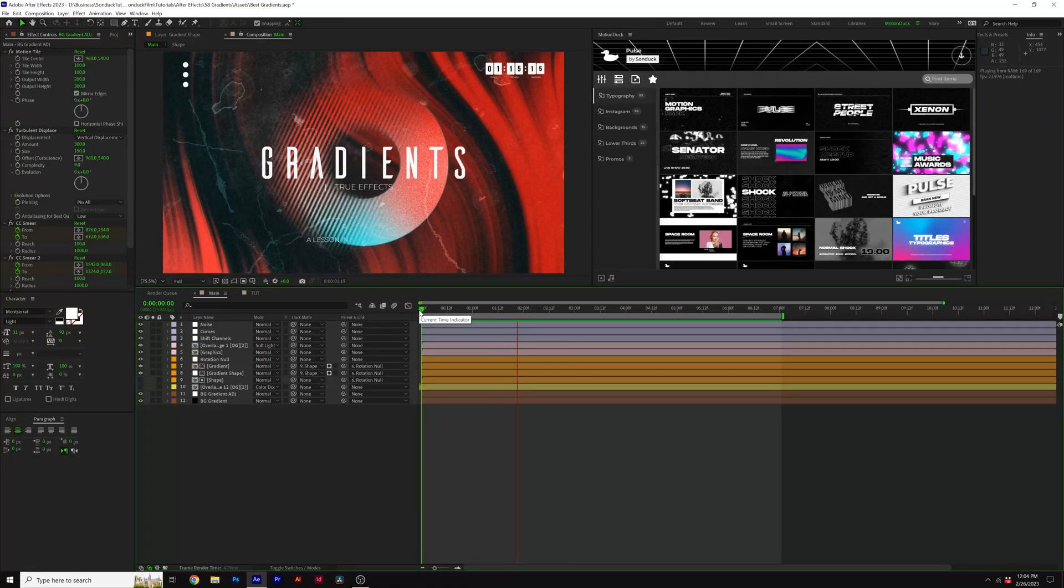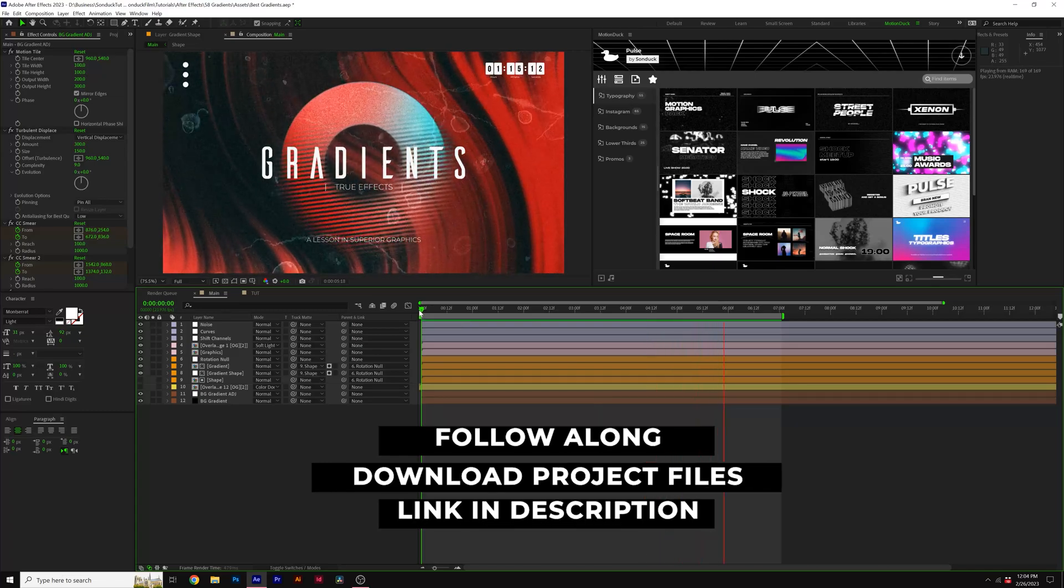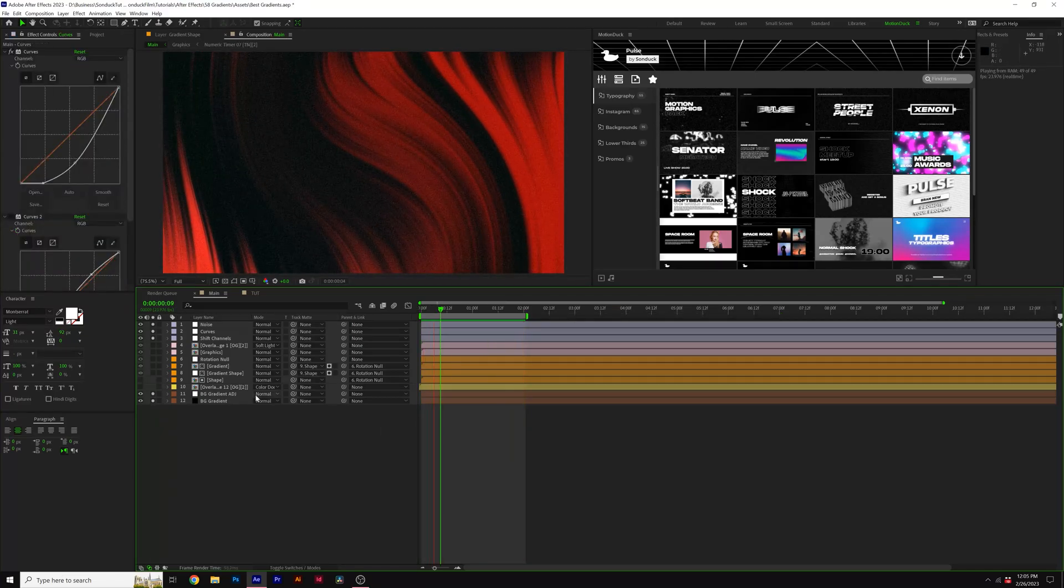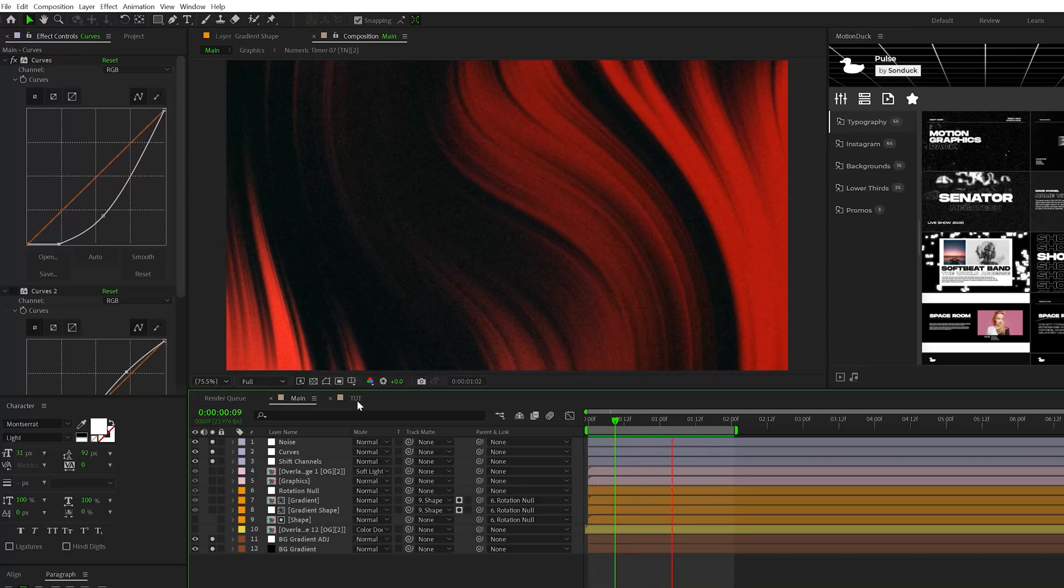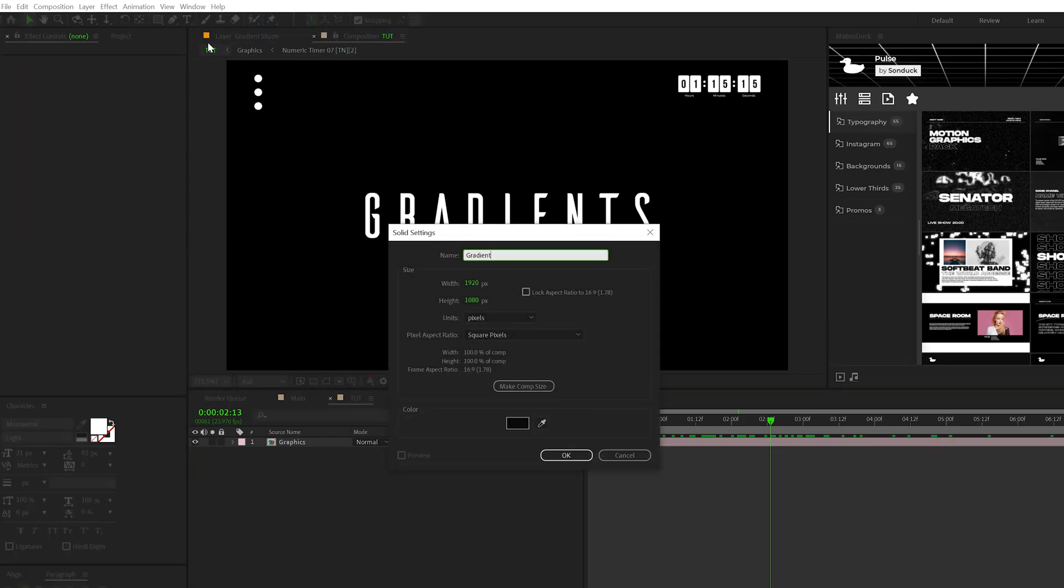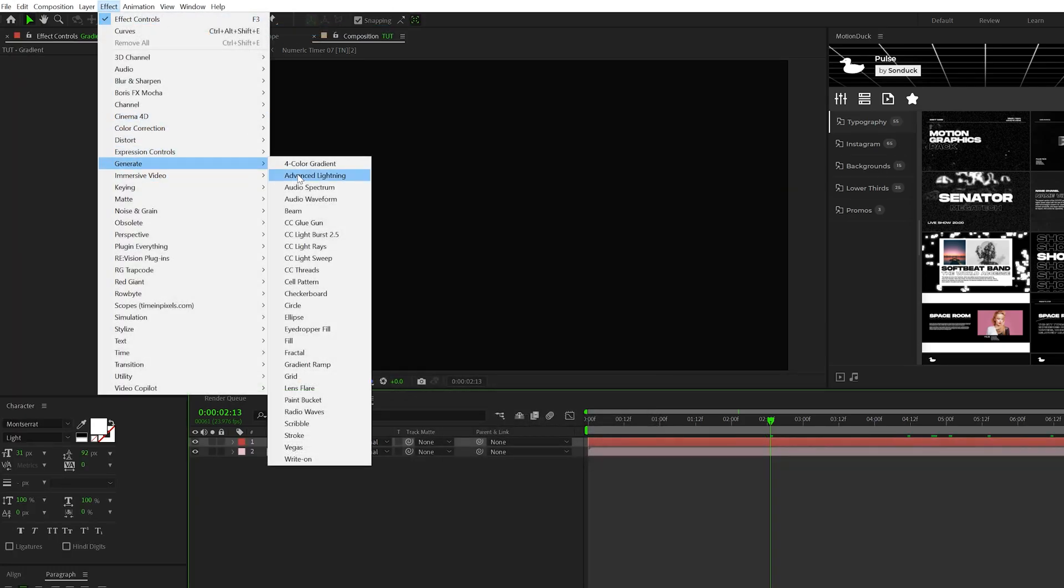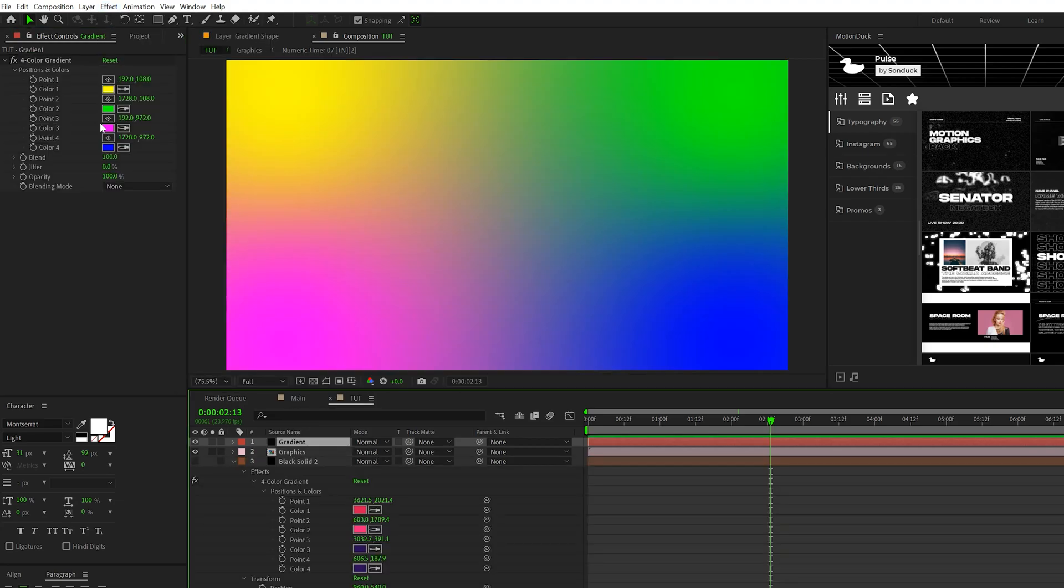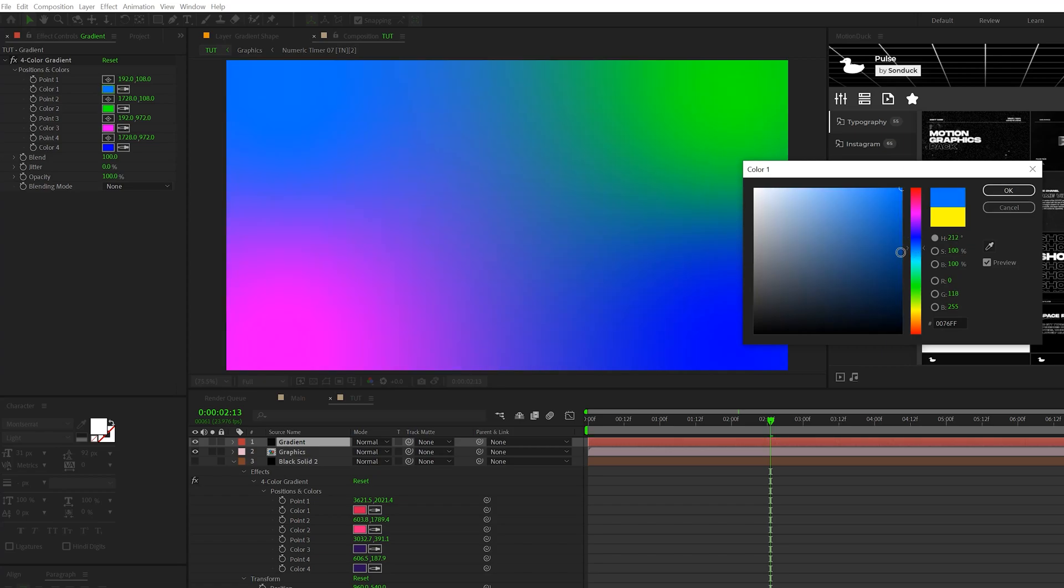Remember, you can download the project files if you wish to use this as a template or follow along. The first thing we're going to create is this beautiful twirl gradient background. We'll come here to layer new solid, call it gradient, then go to effect, generate, and grab the four color gradient. I suggest picking two colors - in my case, a magenta and a very dark blue. I'll set the first and second colors to dark blue.